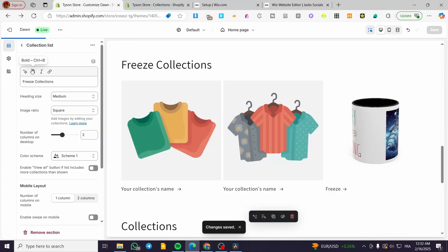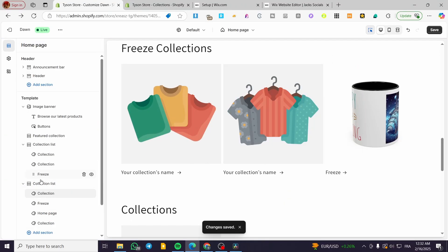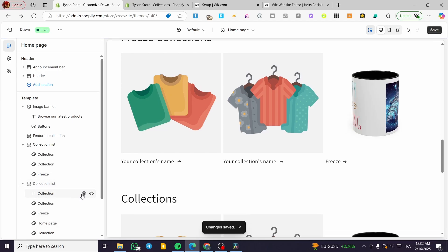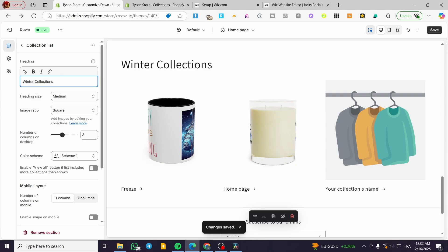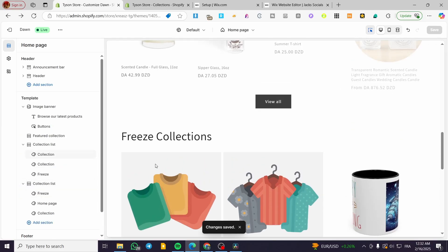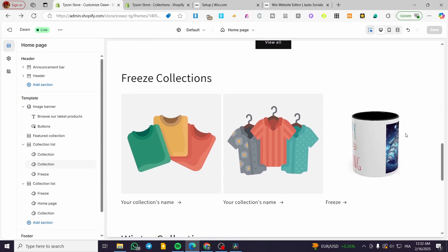I'm going to save. I'm going to rename this one to only winter and save it. Now, as you can see, if I have, for example, the freeze collection, which is going to be a collection list that hasn't sold or didn't do well on the list in the last couple of weeks...